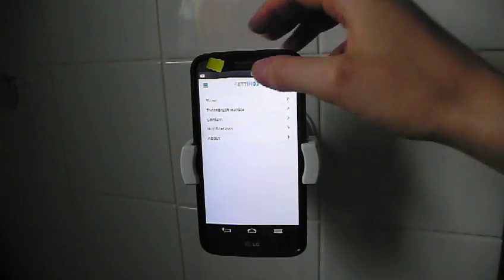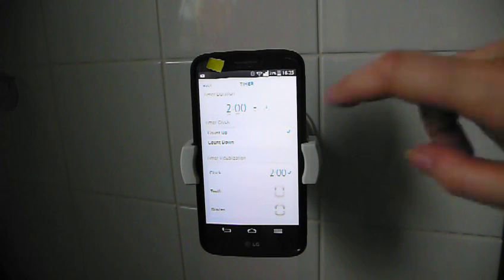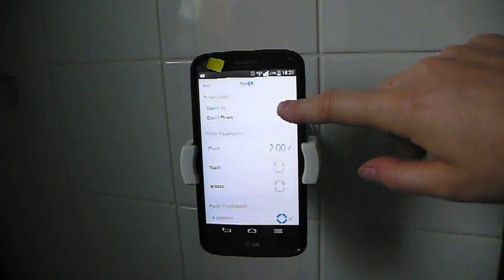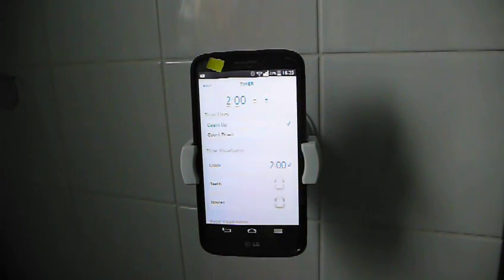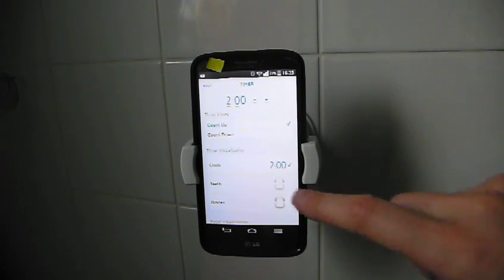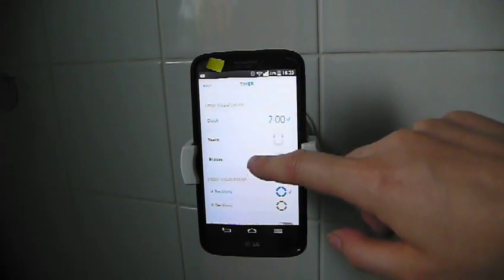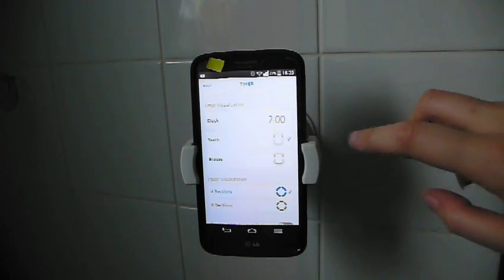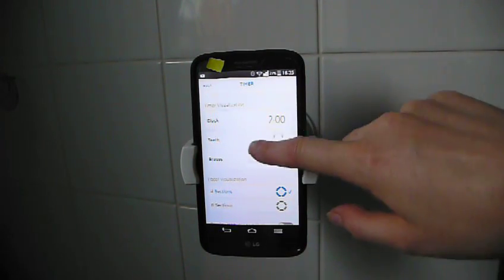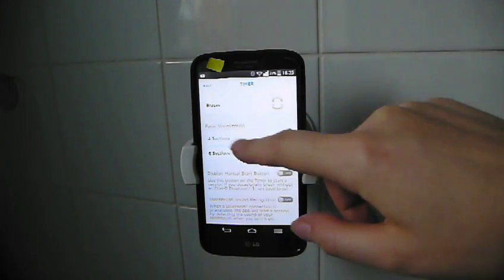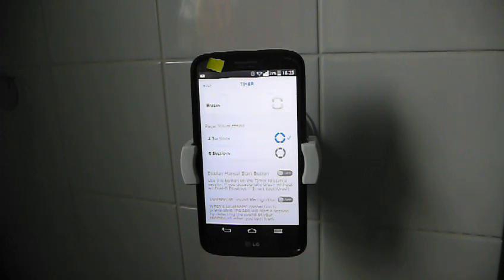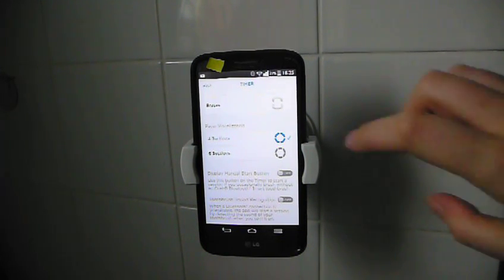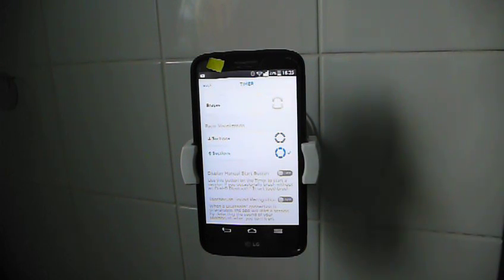Timer. I think a count up timer makes more sense because I have a feeling that I brush my teeth for longer than two minutes anyway. I don't wear braces. So I'll set that to teeth. Pace of visualization. Four sections or six sections. I guess six sections is going to be more accurate. So I will set it to six.